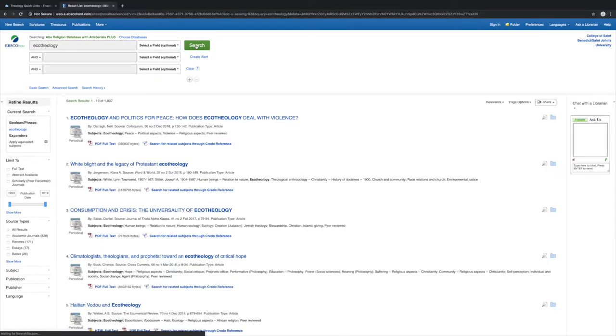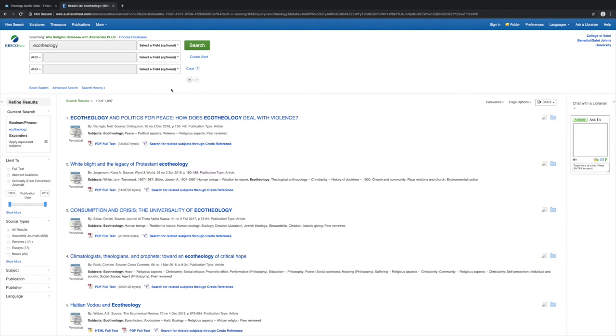As you can see, there's a lot of results. Remember, this isn't Google. Don't start going through the results right away. Let's filter our research with some other criteria.